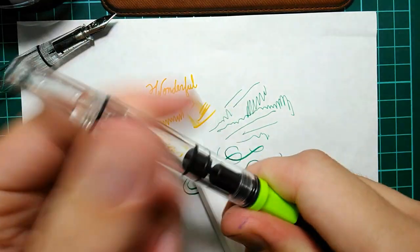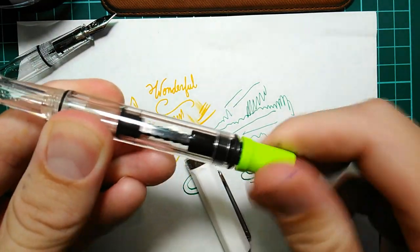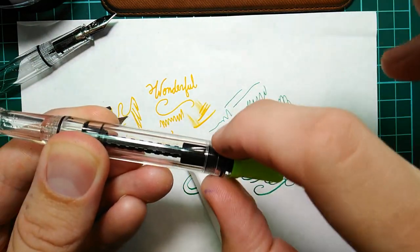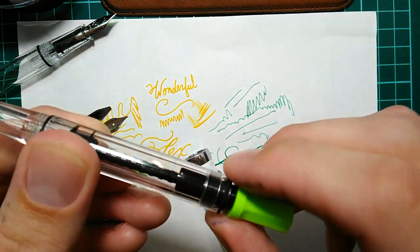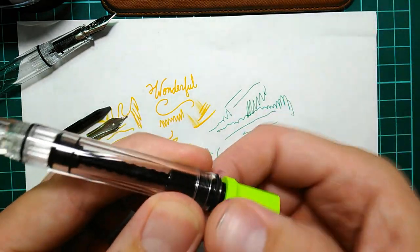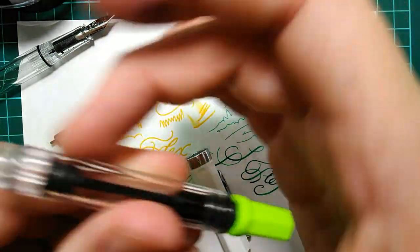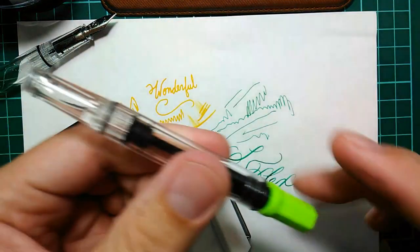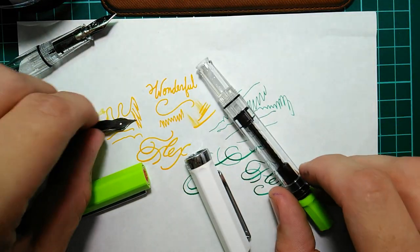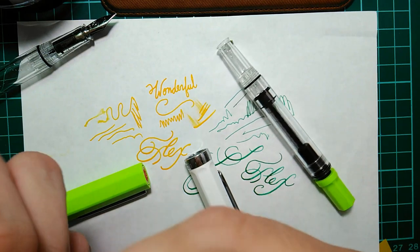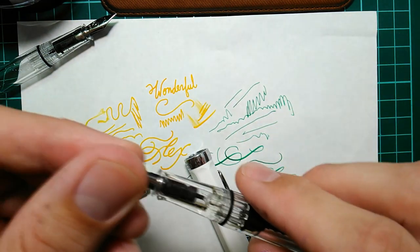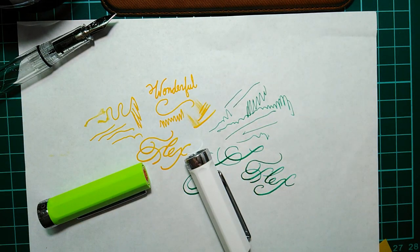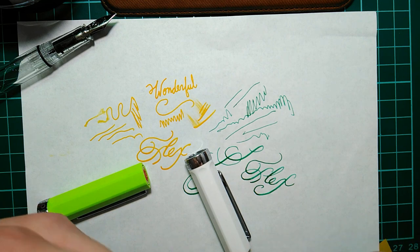Here's that piston in action. You can unscrew it all the way. It comes with a little wrench. A special wrench you can use to undo this and pull the whole assembly out and so you can really do a complete service on the pen yourself.